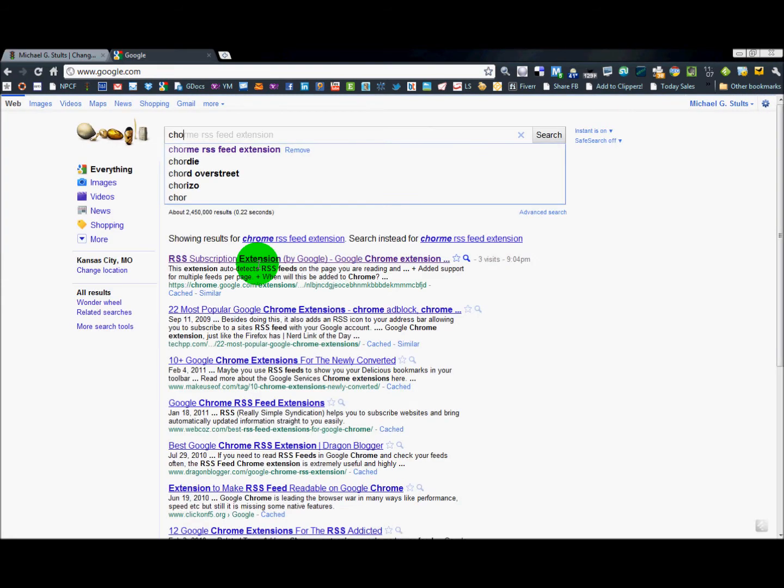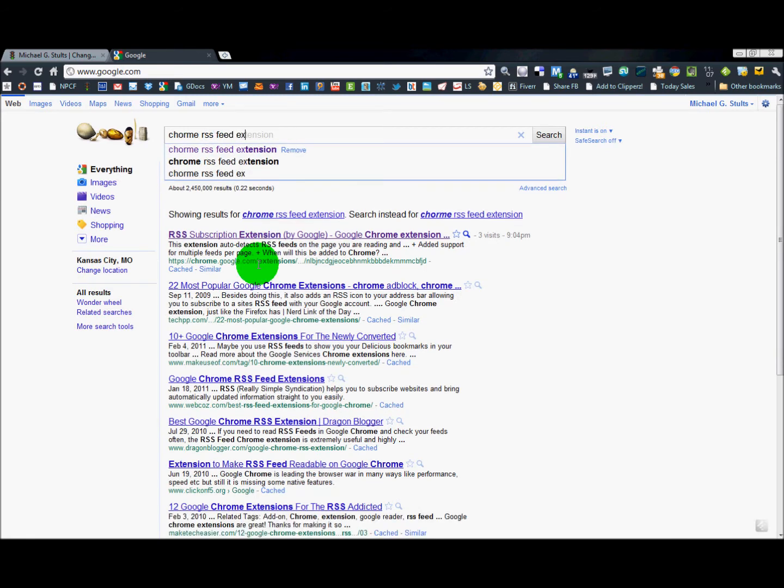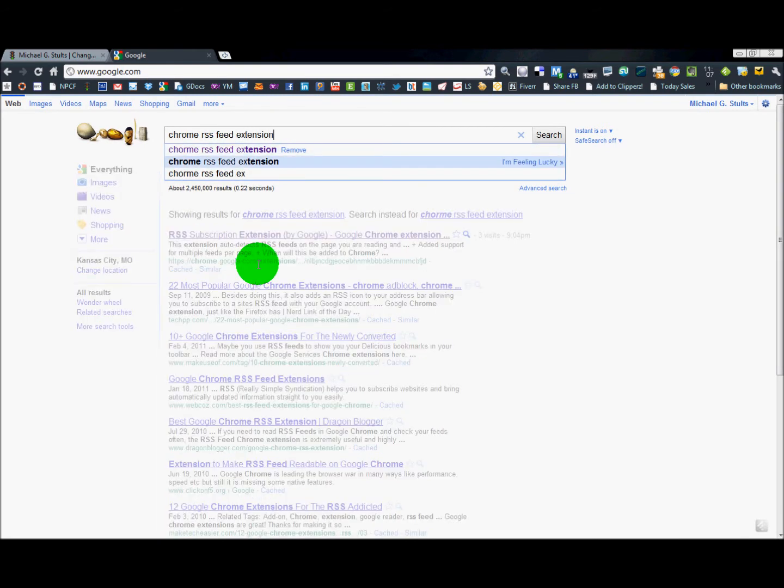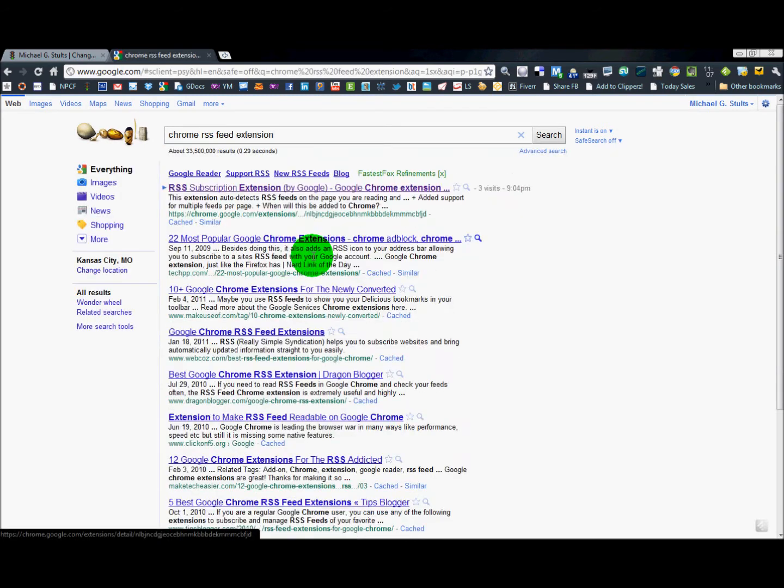I just typed in Chrome RSS feed extension. Bam! The first one right here shows up. I clicked on it.